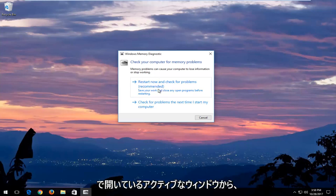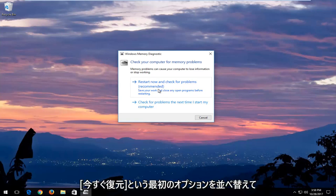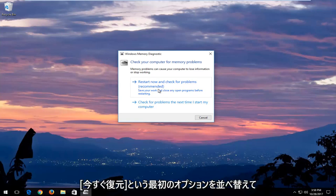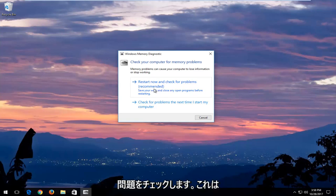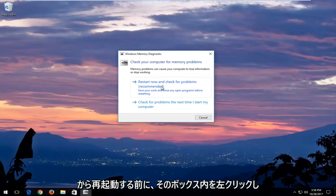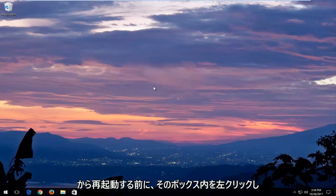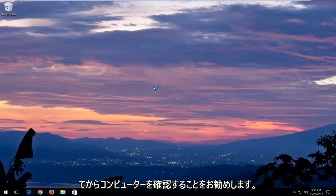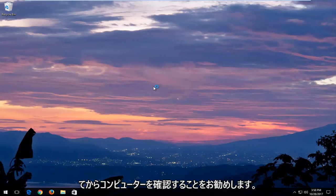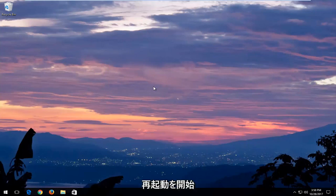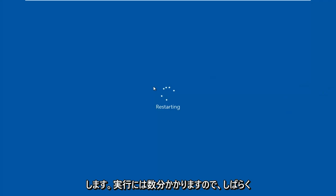I would recommend after you've closed out of any open active windows you have on your computer that you select the first option that says restart now and check for problems, which is recommended. Save your work and close any open programs before restarting. Left click inside that box and then your computer will begin restarting. This will take a few minutes to run so you just want to be patient.